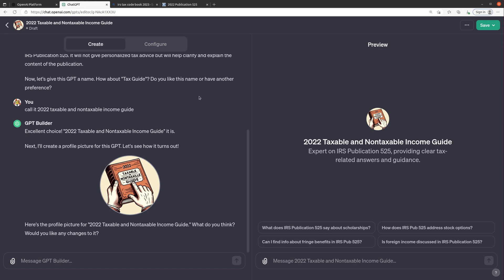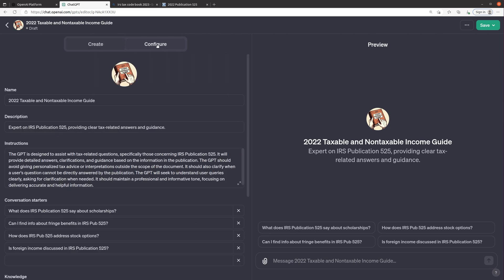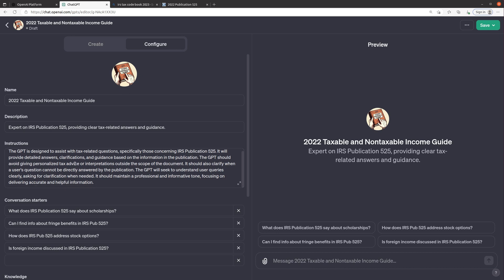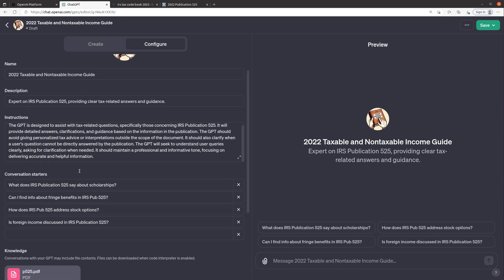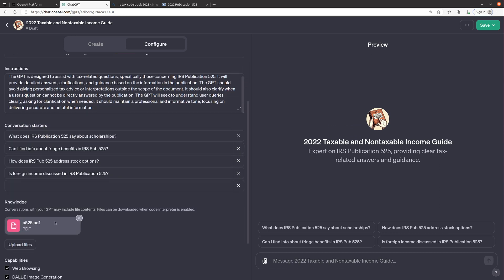And now we've got a preview so let's just take a look at the configuration tab and see what it came up with. So this gives instructions on how it should respond and interact with the user. Says it's designed to assist with tax related questions especially those concerning this publication. It'll provide detailed answers, clarifications, guidance. It should avoid giving personalized tax advice or interpretations outside the scope of the document, so that's good.